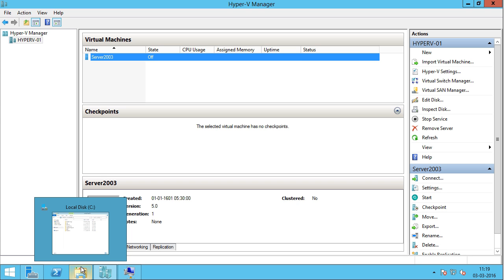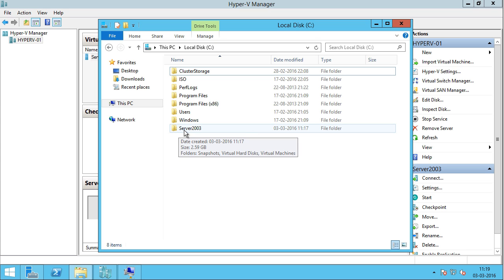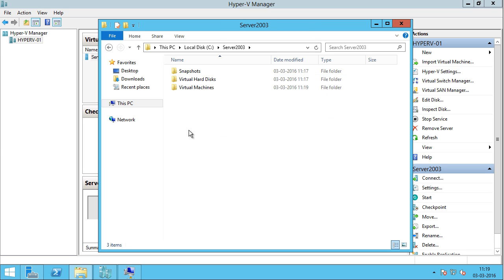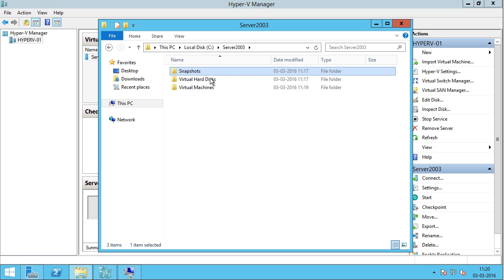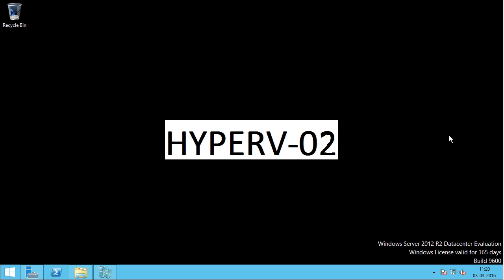The export has succeeded. If I open up my C drive, I can see a folder with the name of my virtual machine. Opening it, you can see all virtual machine files are in one single directory — the snapshots, the virtual hard disks, and the virtual machine configuration files. Next, we are going to import this virtual machine into another Hyper-V host, Hyper-V02.